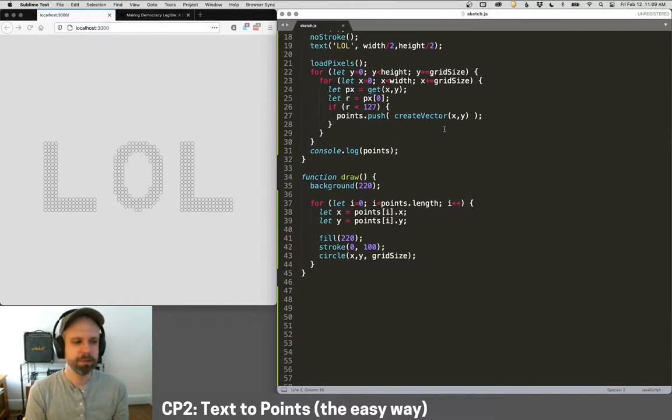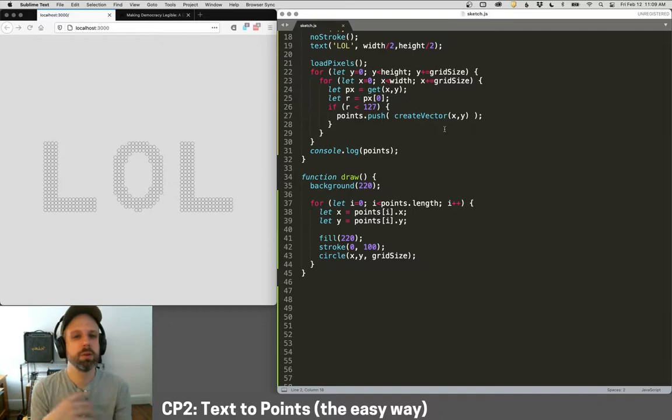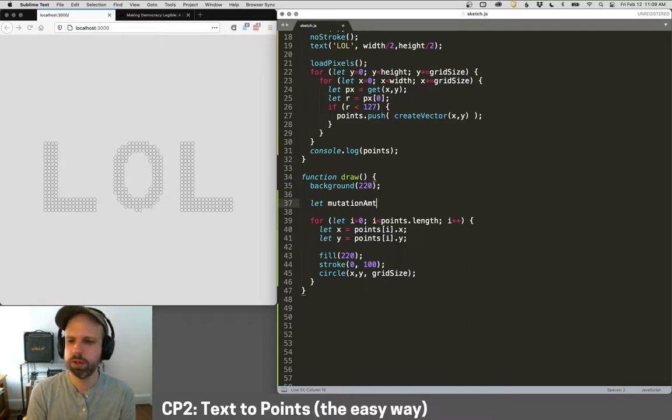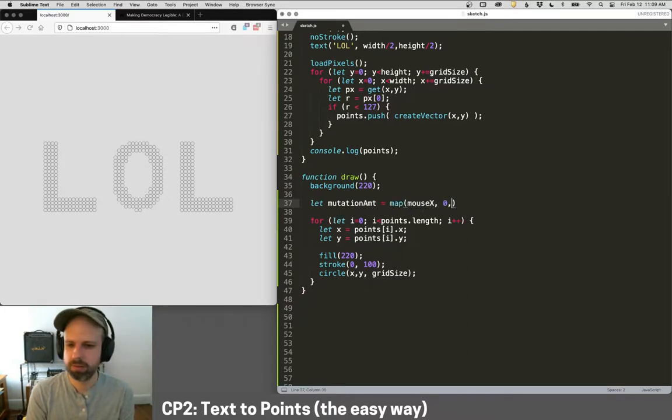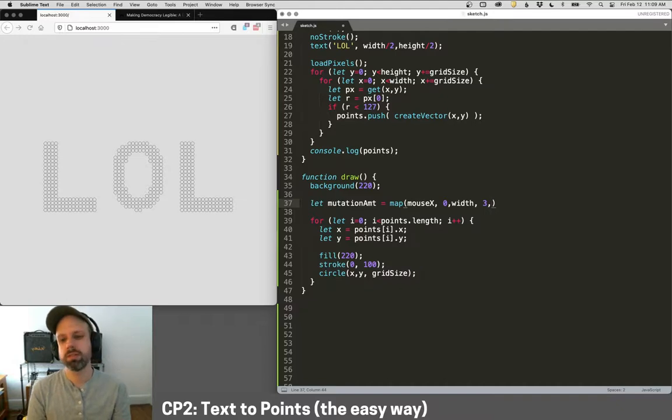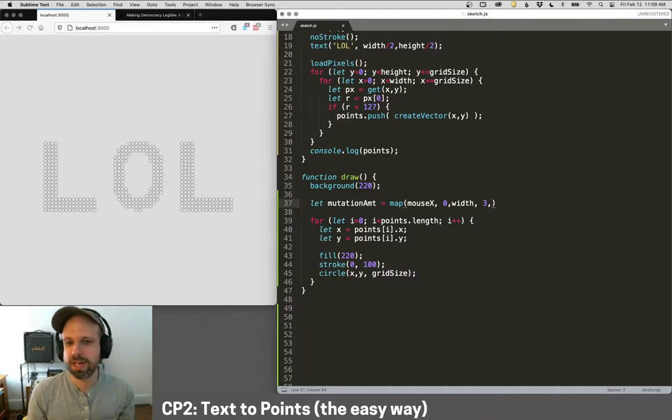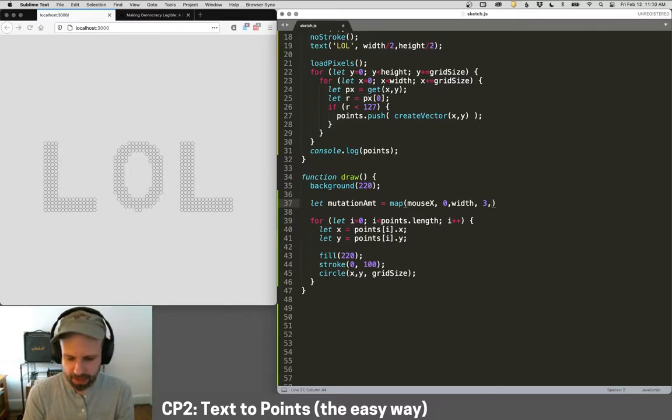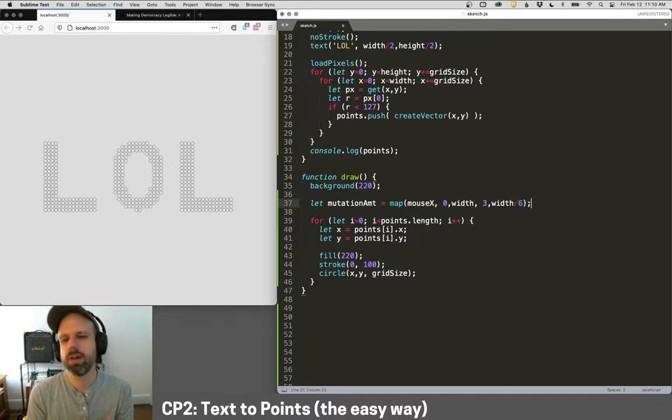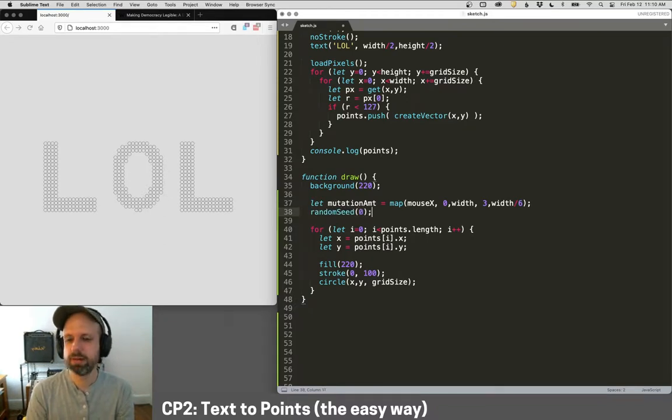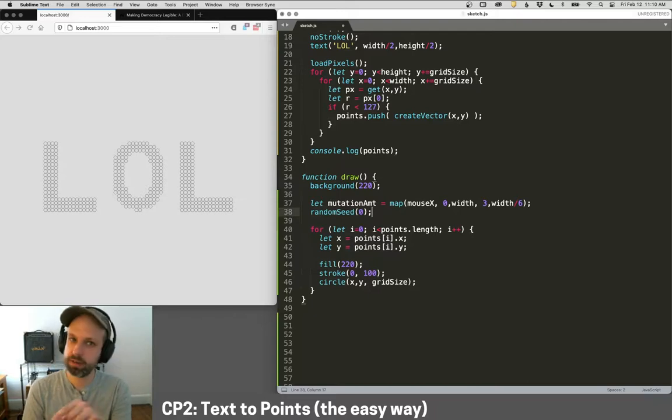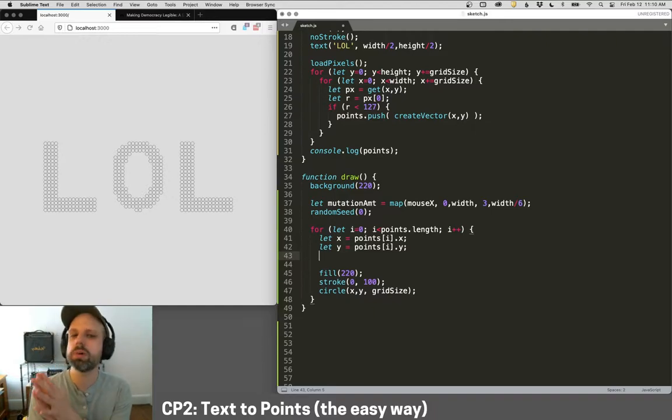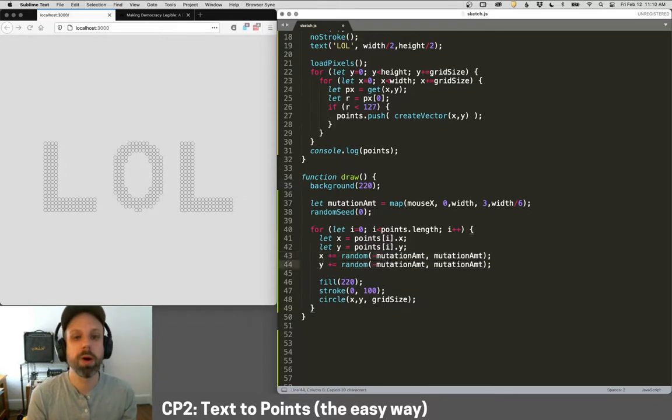Now I want to be able to have these things sort of disintegrate or move. The whole point of doing this was to be able to get these shapes and be able to do something cool with them. So I'm going to create this variable called mutation amount. And I'm going to map that mouse x zero to width. And I've kind of played with some values here that kind of make sense. I'm going to do it three, which means this mutation will be sort of like random offset. Three meaning they're always going to be a little offset. They're never going to end up in this perfect grid. And then the maximum will be width divided by six. And this is just numbers from me playing around.